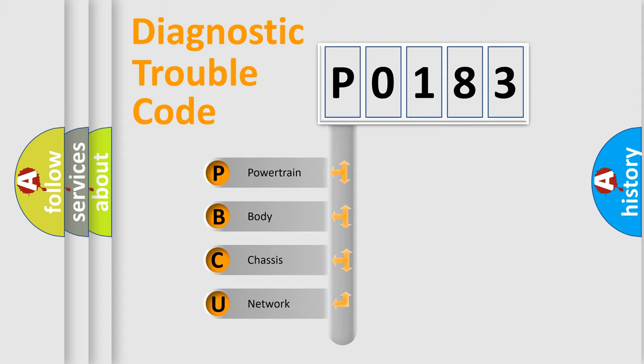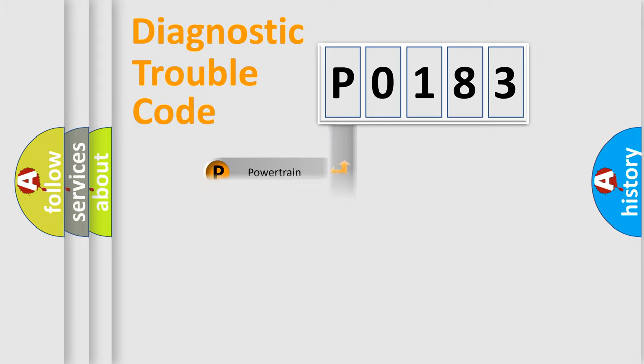We divide the electric system of automobiles into four basic units: powertrain, body, chassis, and network.